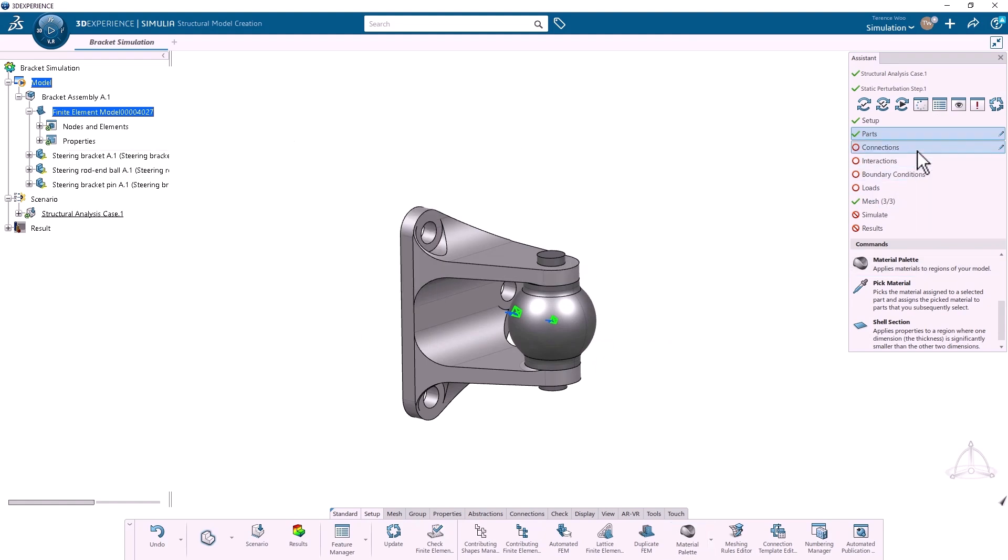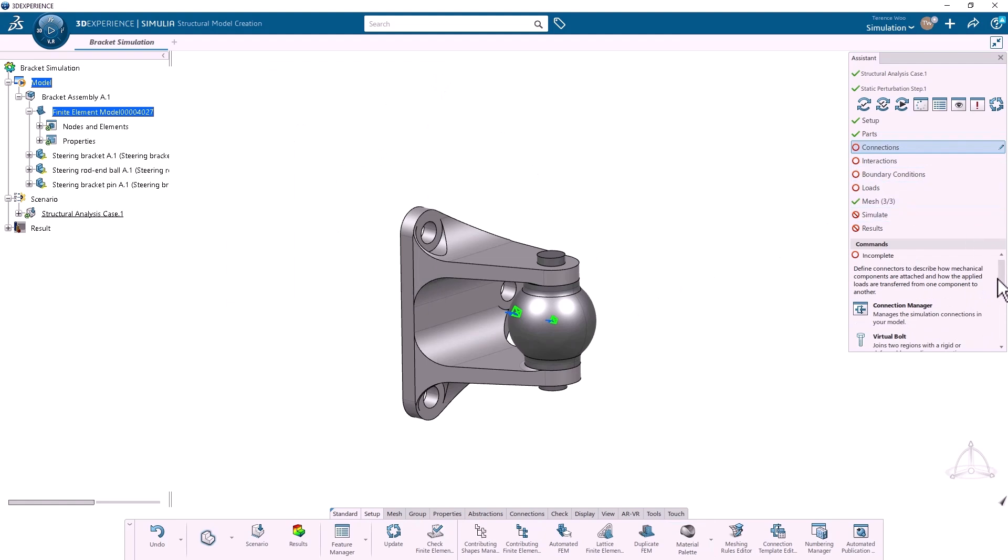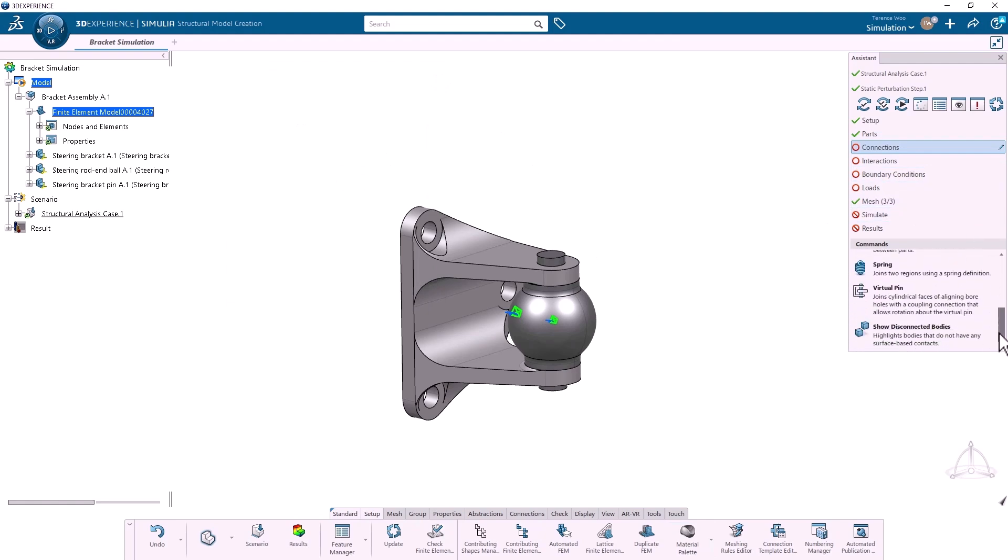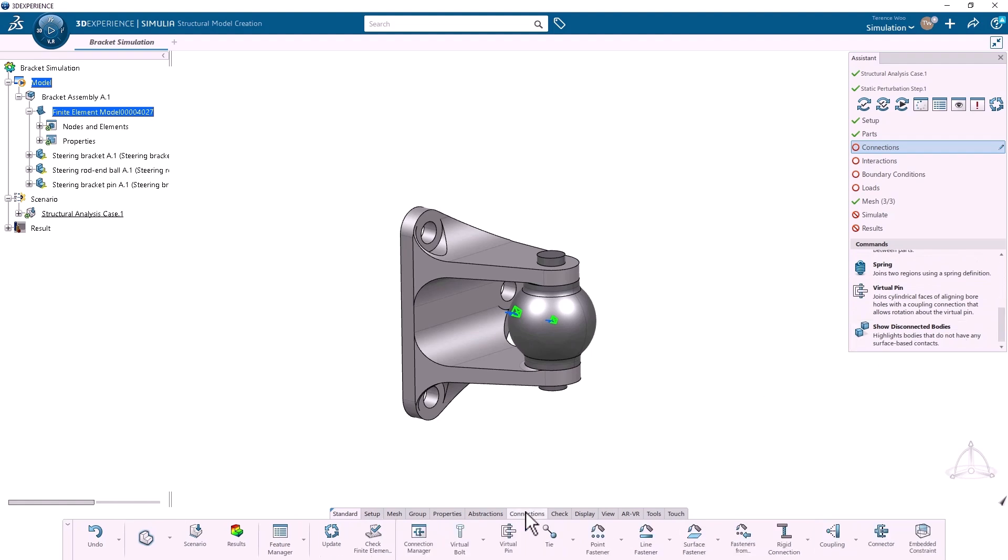Under Connections, there are options for mechanical components like bolts and springs. I should mention that the Assistant only lists the more common commands, and additional options are available in the Action Bar. I don't actually need any connectors for this simulation, so I can move on to interactions.